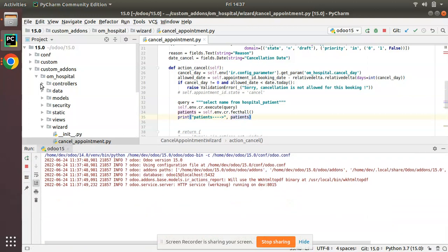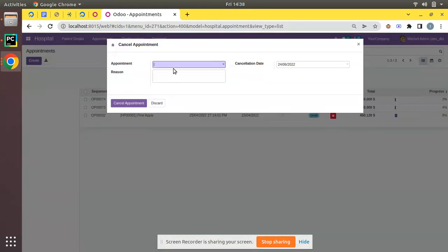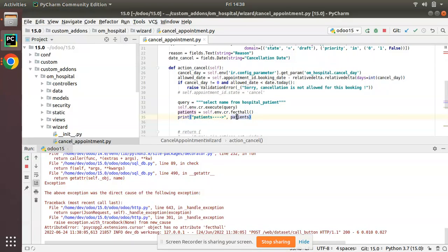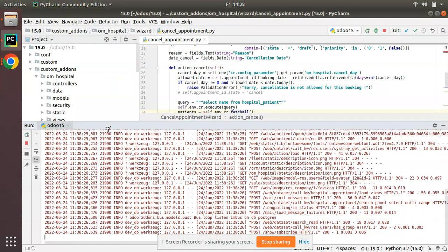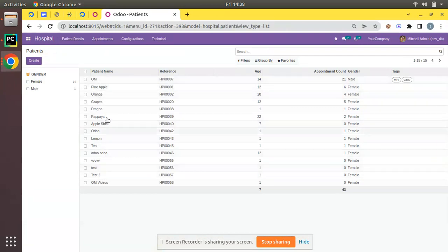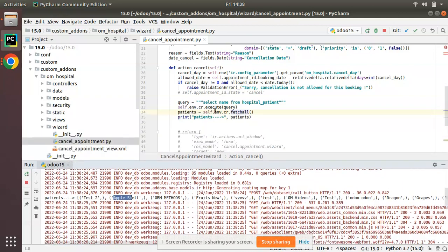After restarting and going to the UI — configuration, appointments, cancellation — I select an appointment and click cancel appointment. There is an error message: I had a spelling mistake in fetchall. After fixing it and triggering cancel again, you can see in the log the results: test two, apple, shell, or methods, fruits, new test, OM videos — these are the patient names inside the database, along with OM, pineapple, orange, grapes, etc.